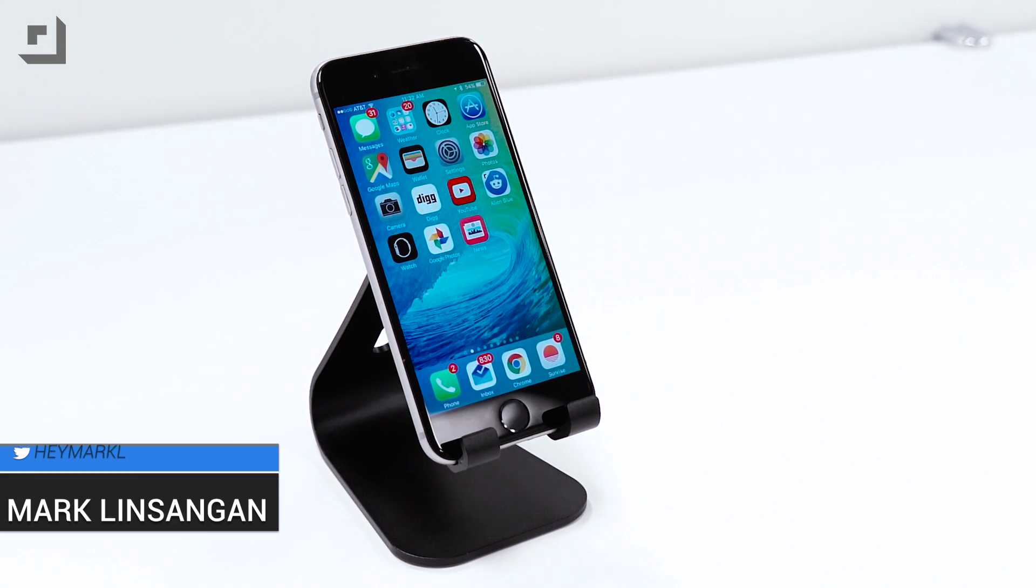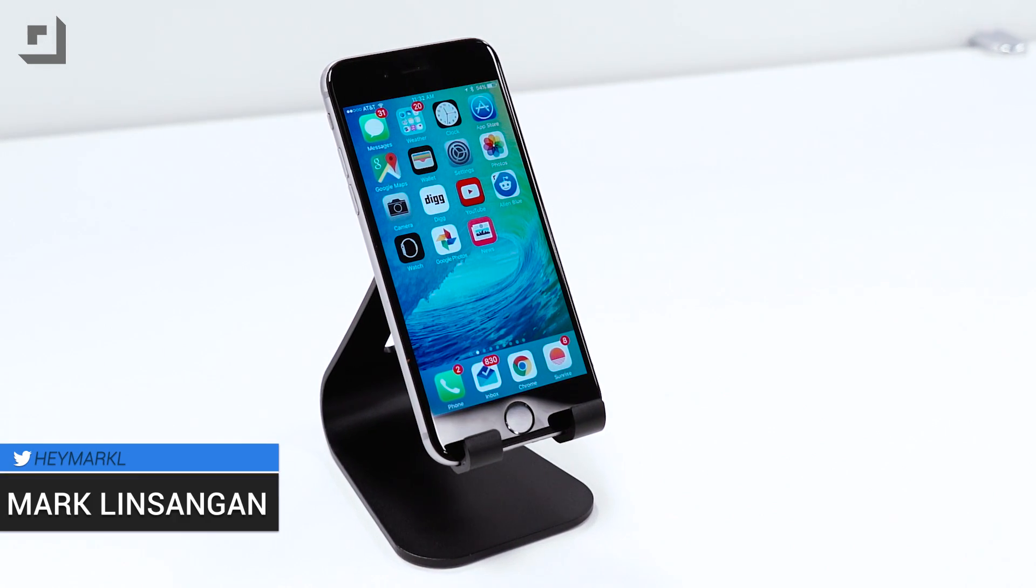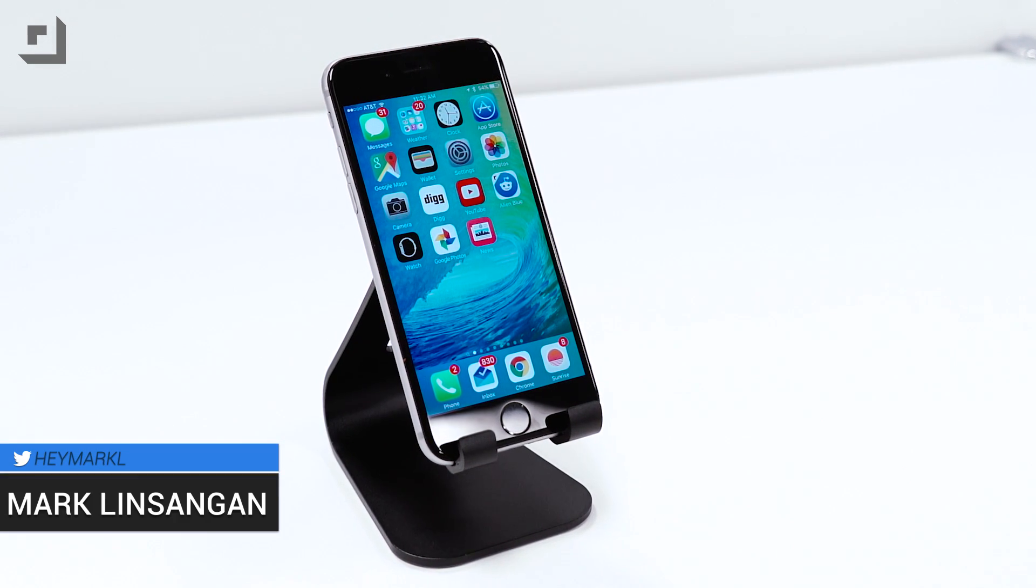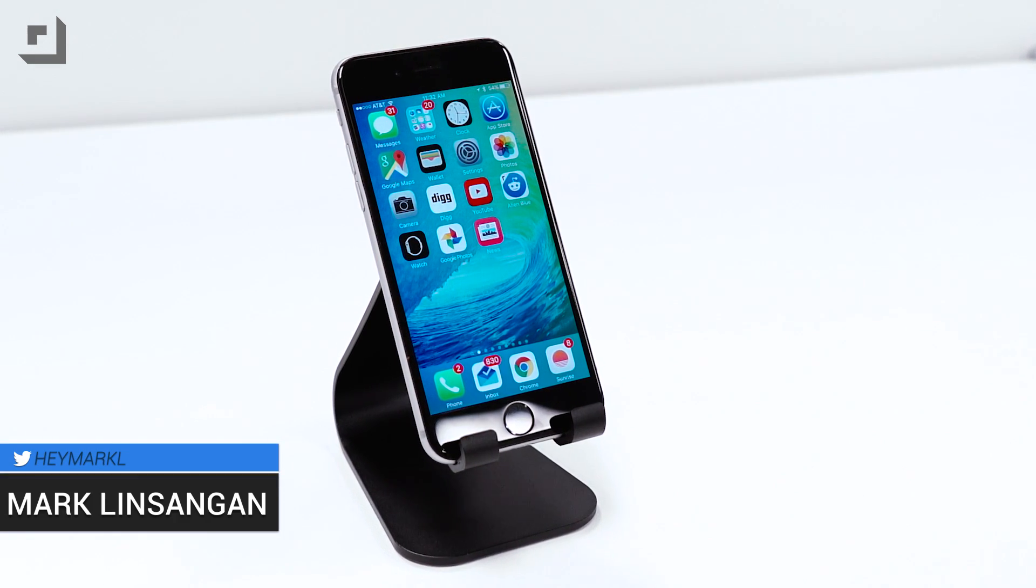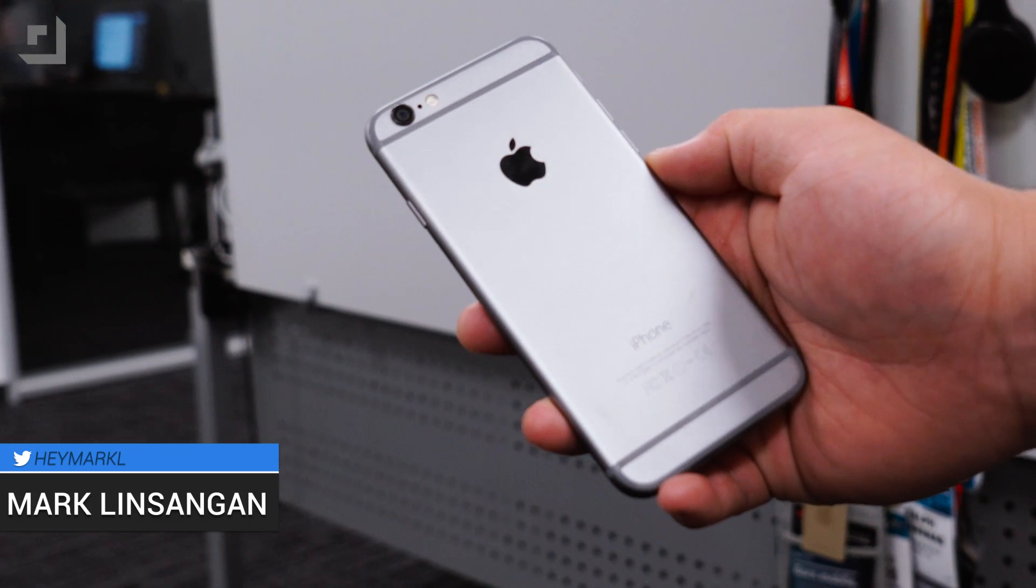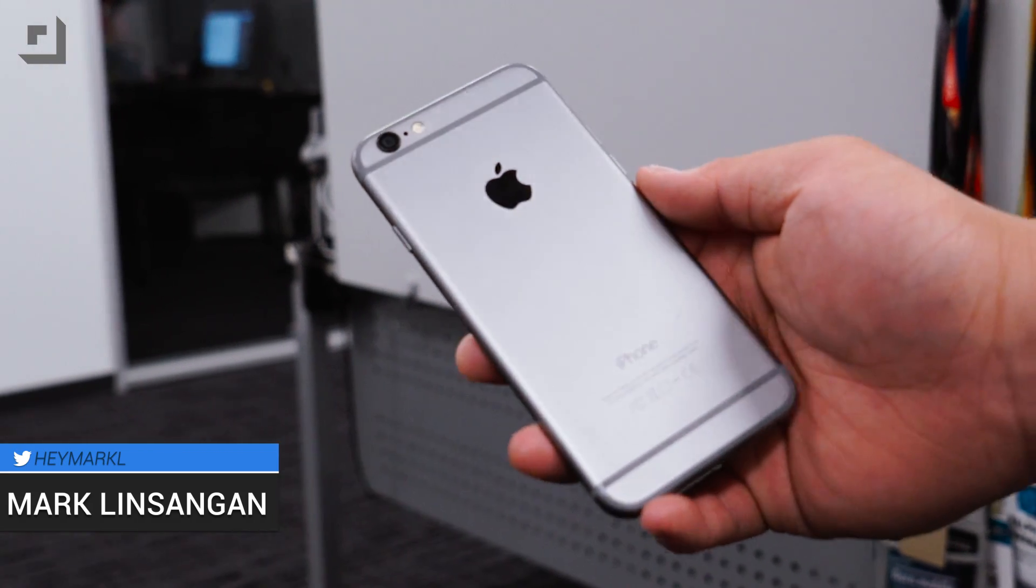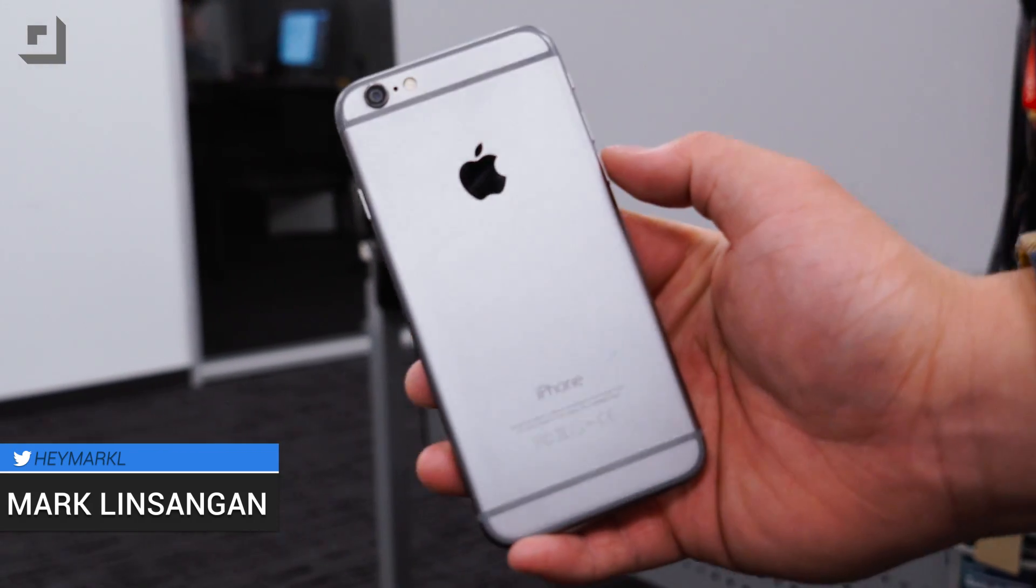We've done several videos showcasing some of the newer features in iOS 9, so if you guys haven't seen those yet make sure to check that out over here.